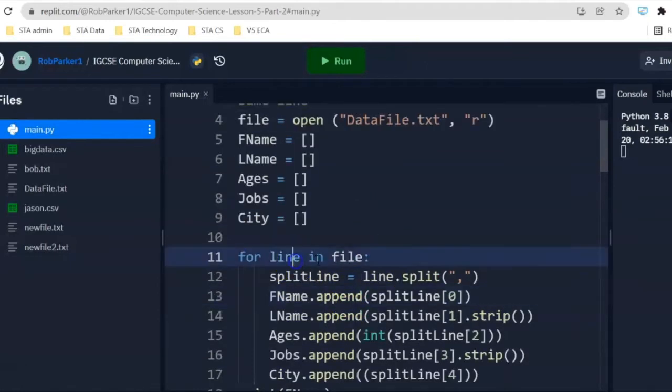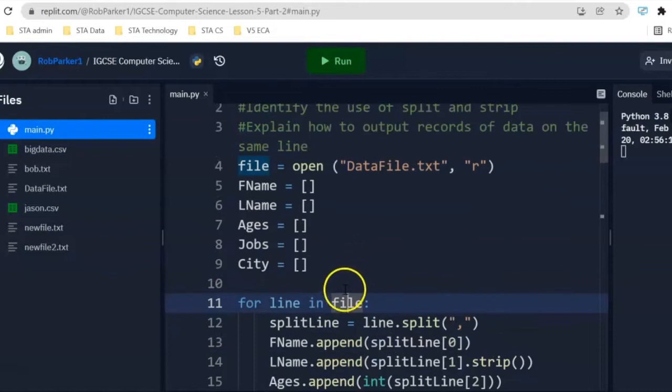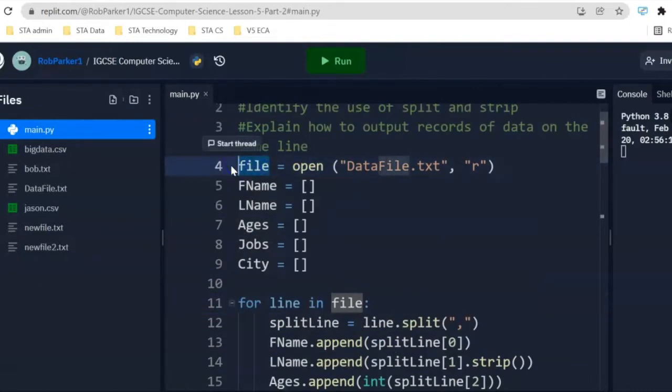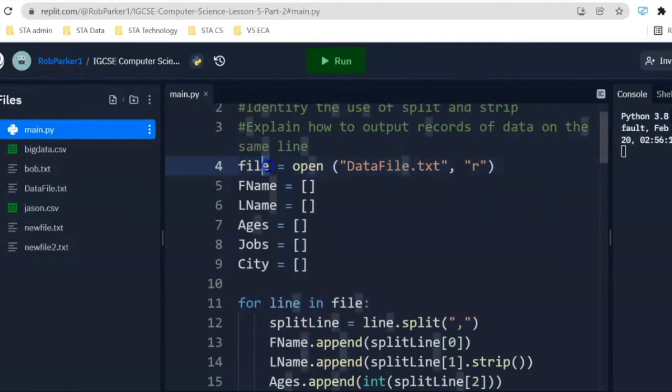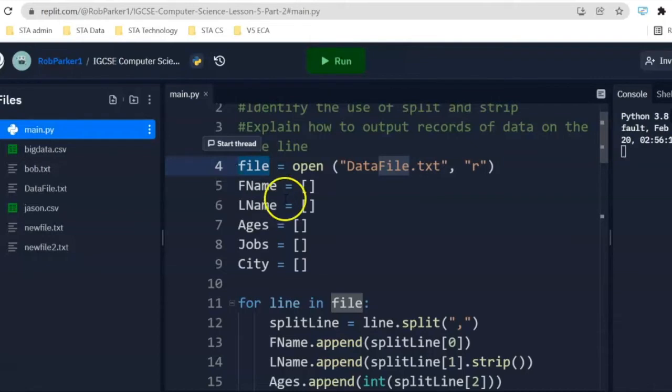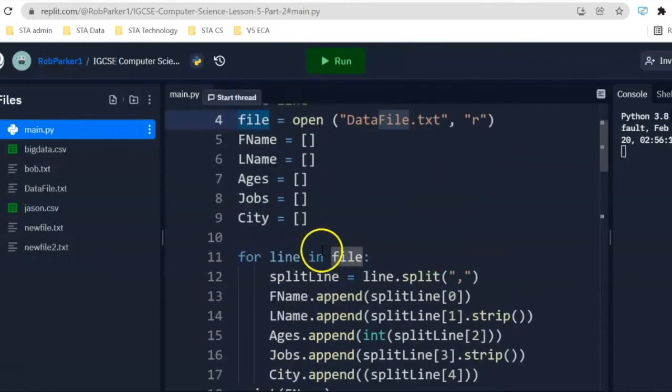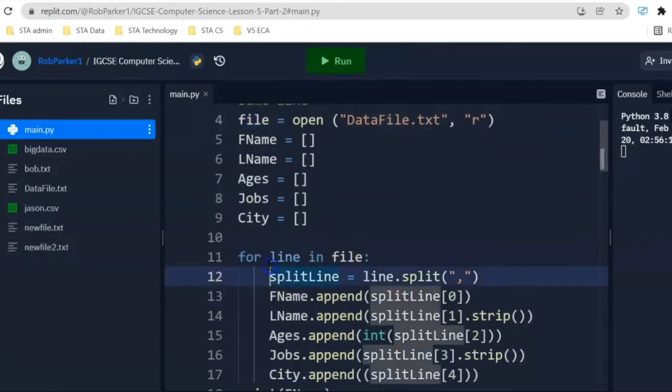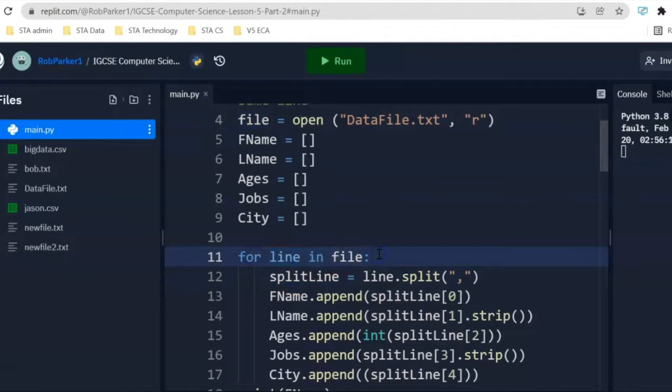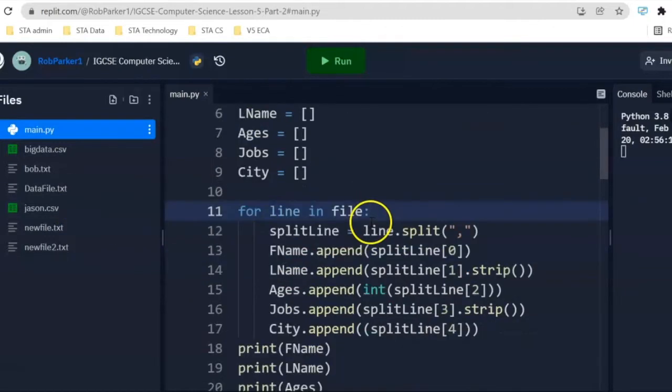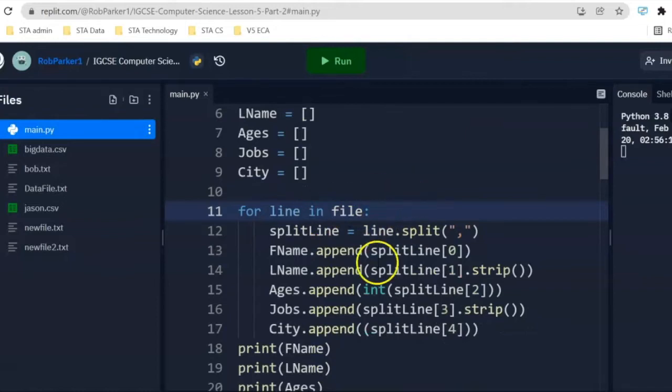We're going to say for line in file. File is referring to the file which we opened up here. As I mentioned in a previous video, if you want to change this to a more meaningful identifier, like the name of the file or another identifier that makes sense to you, that's fine. Now, for line in file, this is basically going to allow us to look at every single line until we get to line three, because there's three lines of information there or three records.